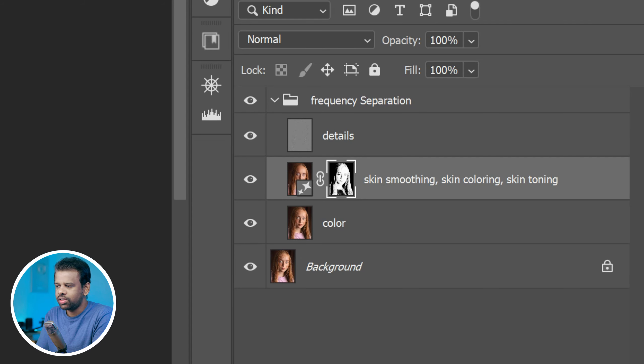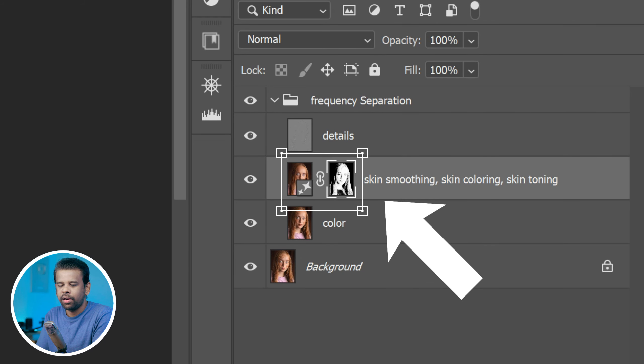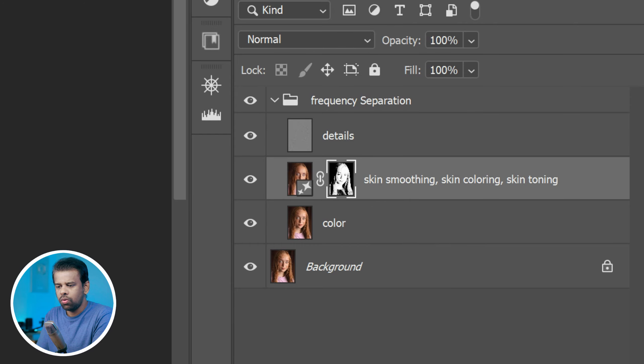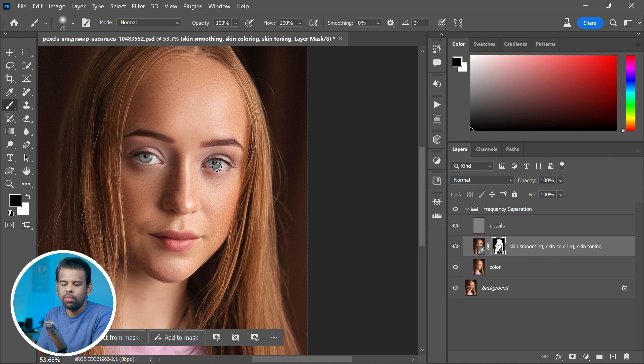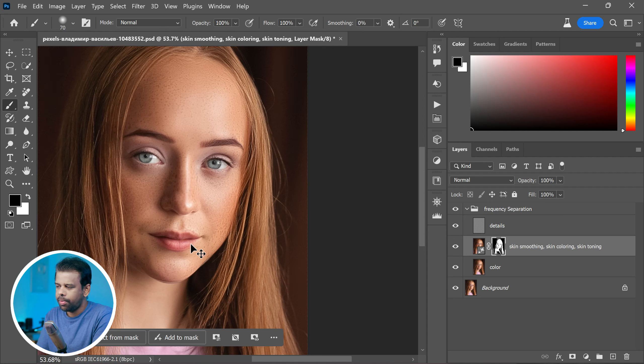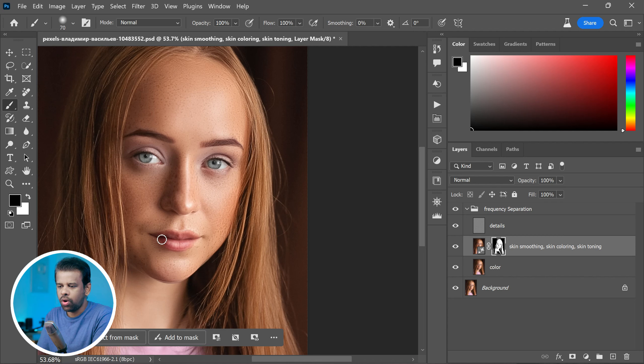You will notice that the action added a layer mask automatically to the skin. Now, if you want to be even more precise, use a soft brush with black color. Paint on this to help you hide the effect from specific areas.